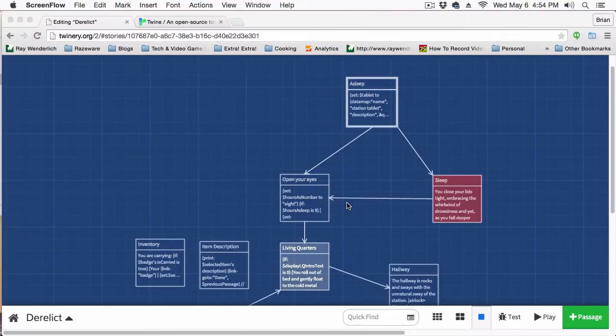Hey everyone, Vegetarian Zombie here, and I want to welcome you back to another episode of my Intro to Twine series.